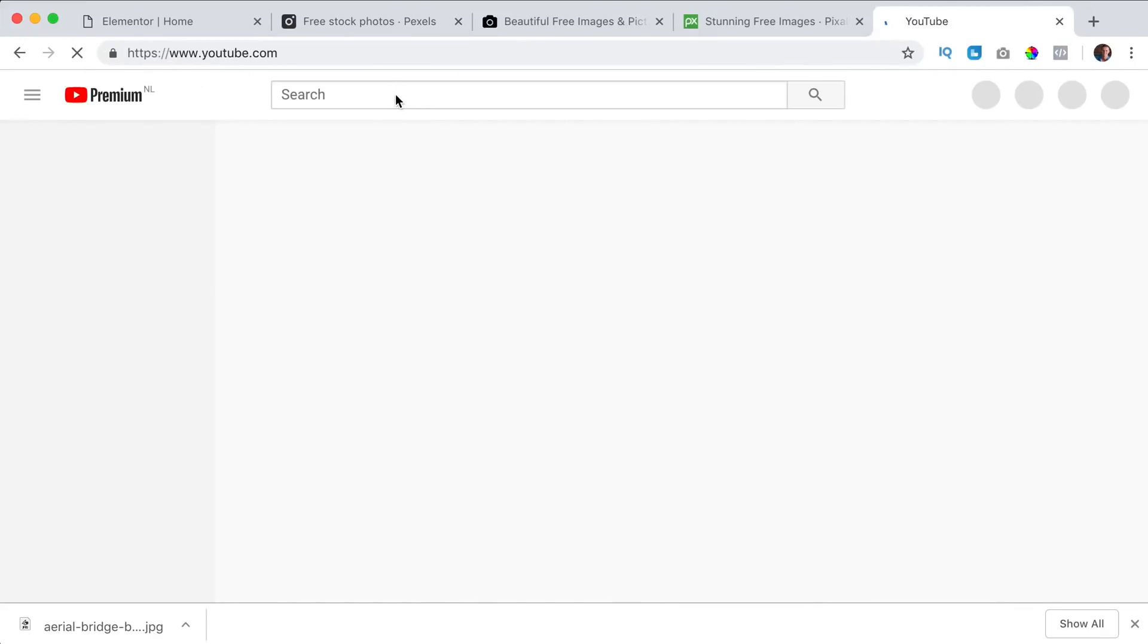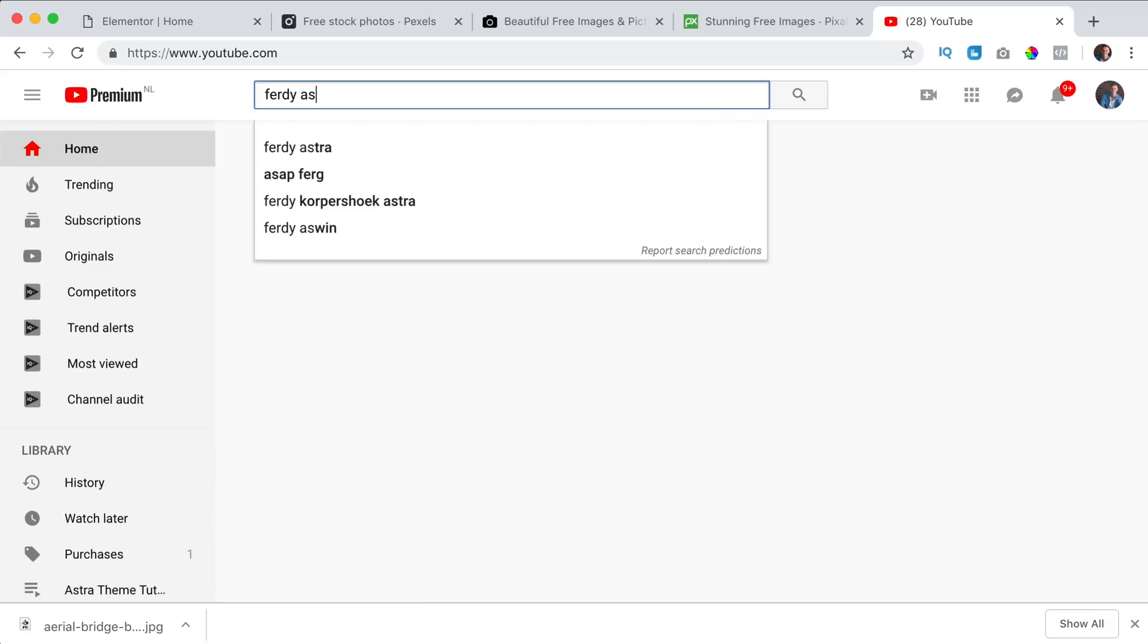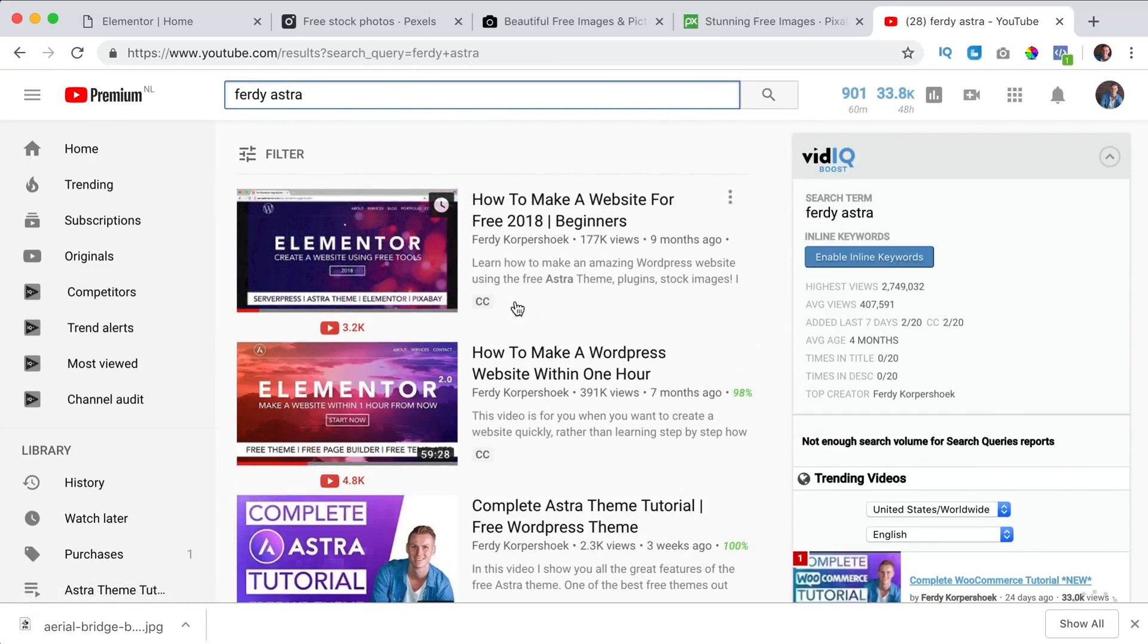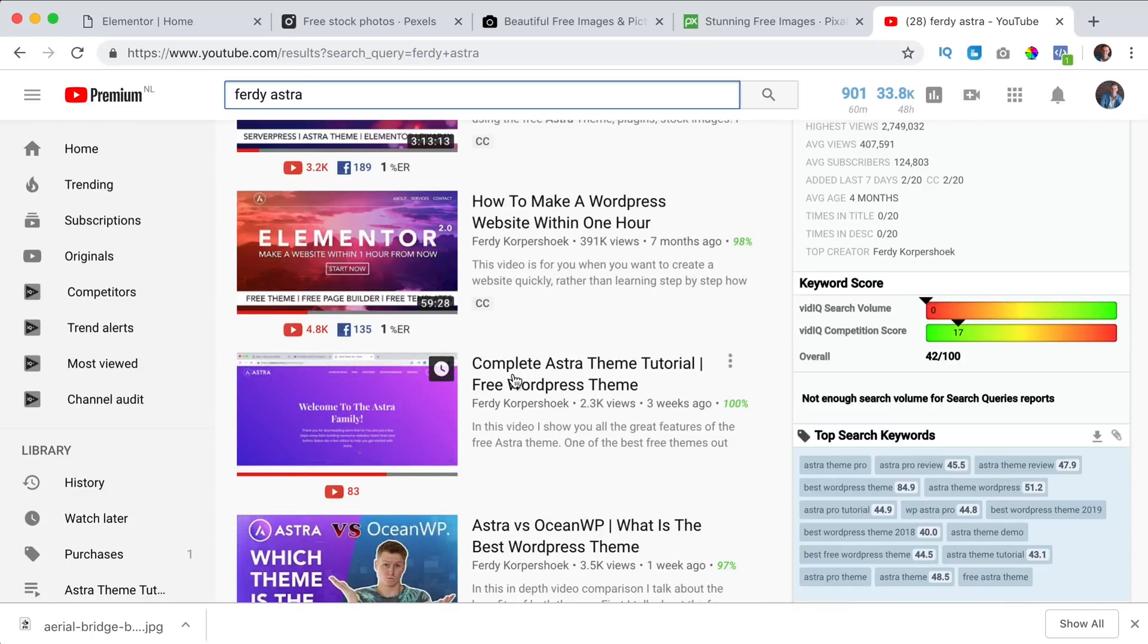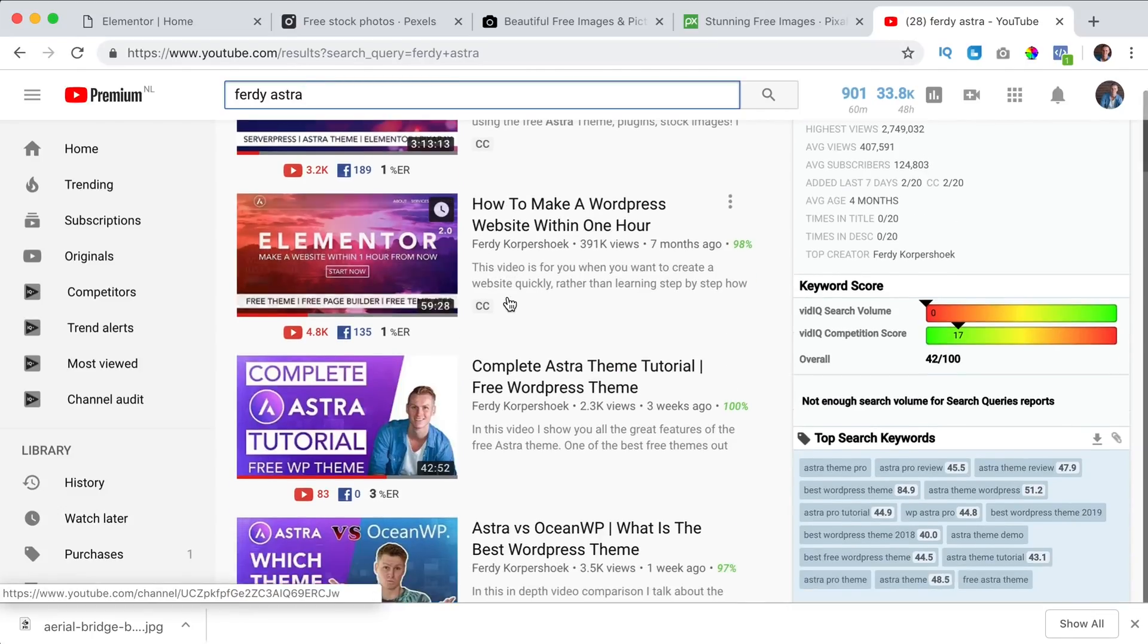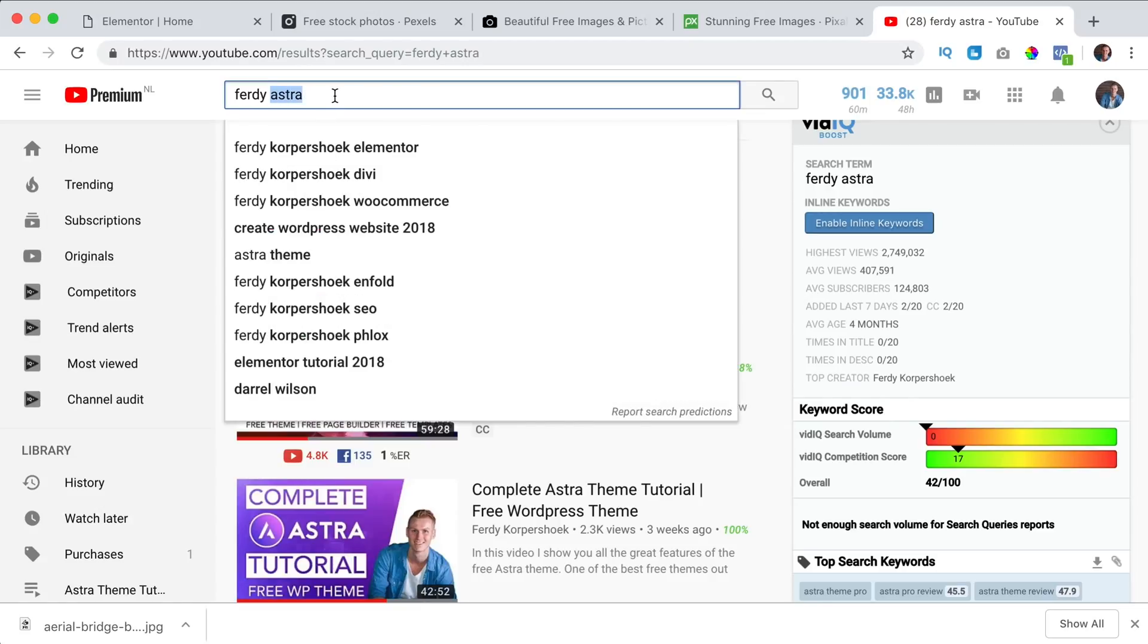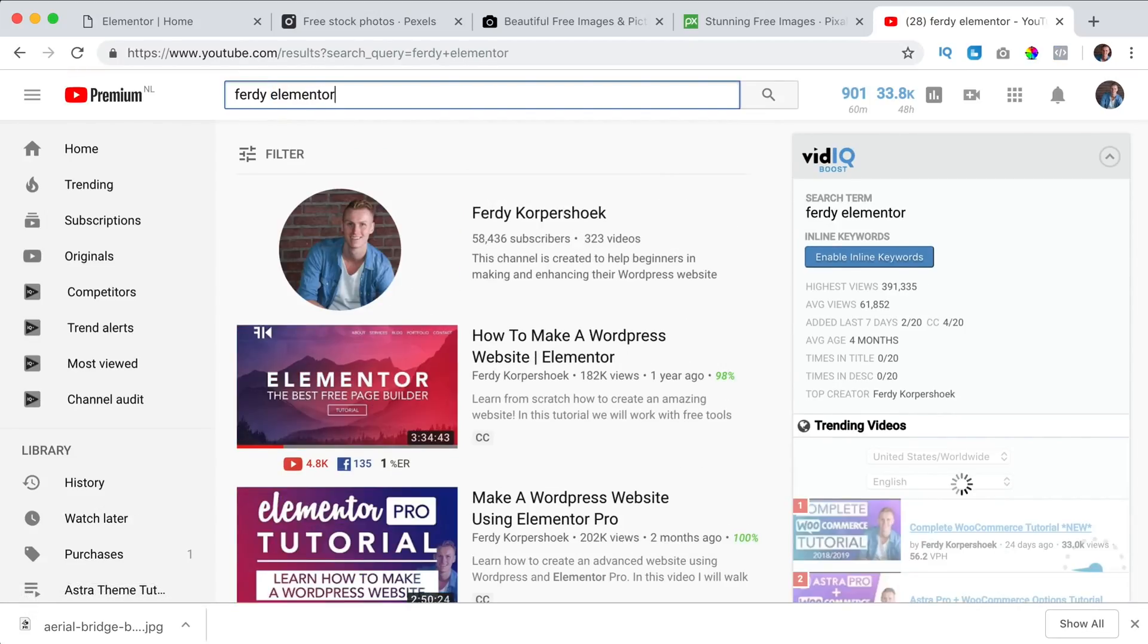You search for Ferdy Astra, I have a lot of tutorials about Astra. This one is the best I think, complete Astra theme tutorial, I have tutorials about all the pro elements and I have tutorials about all the Elementor elements, pro and free.